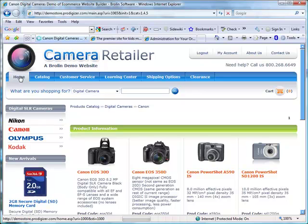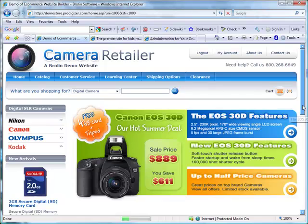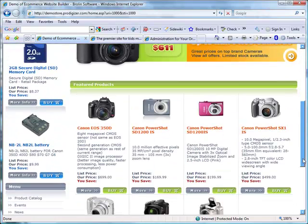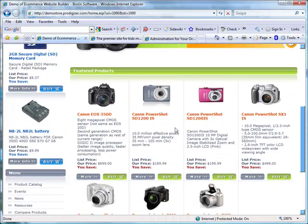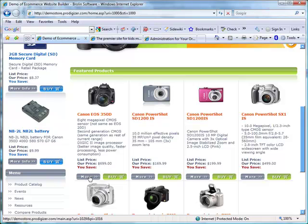Returning to the home page and scrolling down, we have a featured product section. You can feature selected products on any page of your website. You can create as many of these sections as you like — for example, new arrivals, clearance items, etc. Each item is displayed with buttons to view more information and to add the item to the cart.